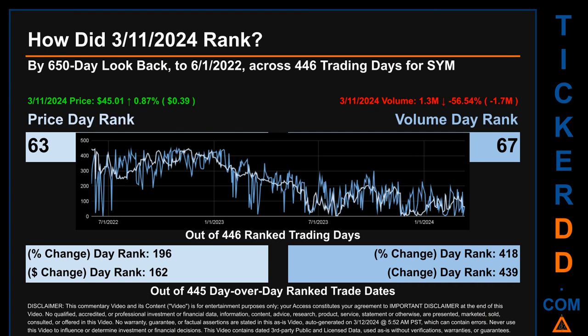Hello, my name is Magnus. How did March 11, 2024, rank for SYM? Looking back 650 calendar days to June 1, 2022, across 446 trading days, March 11, 2024, price ranked 63 while its volume ranked 67. Each of the 446 trading days were ranked amongst themselves by highest end-of-day price and volume — rank 1 being the highest and 446 the lowest. The price's day-over-day percentage change of +0.87% had a day rank of 196, while its dollar difference of 39 cents had a rank of 162 when compared day-over-day across 445 trading days.